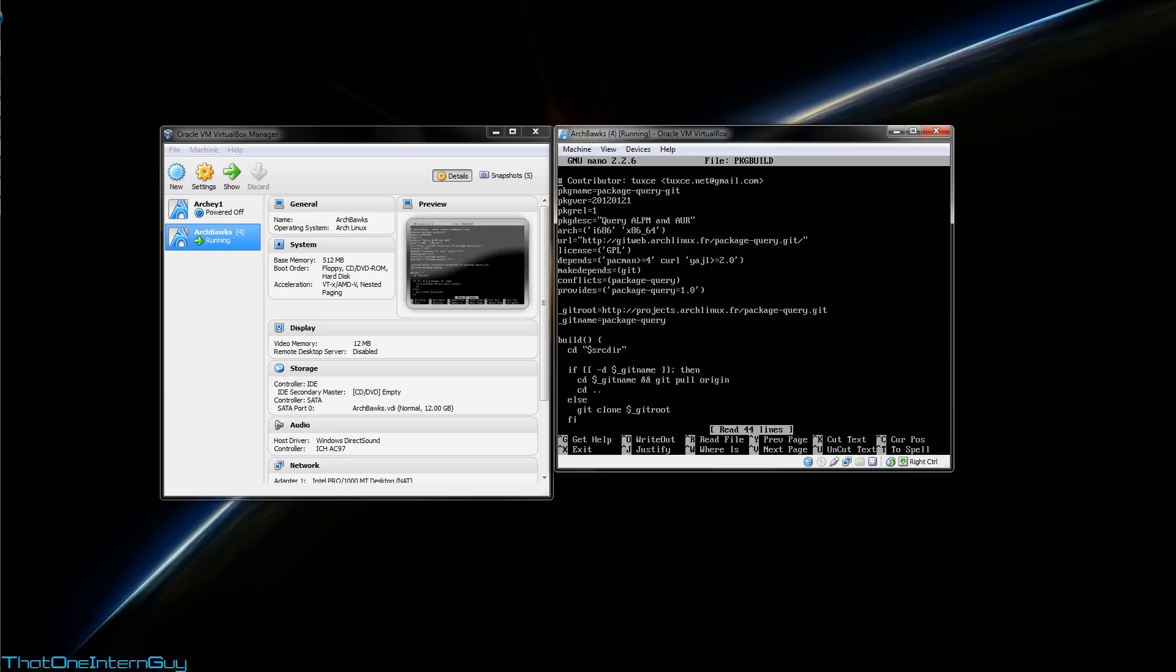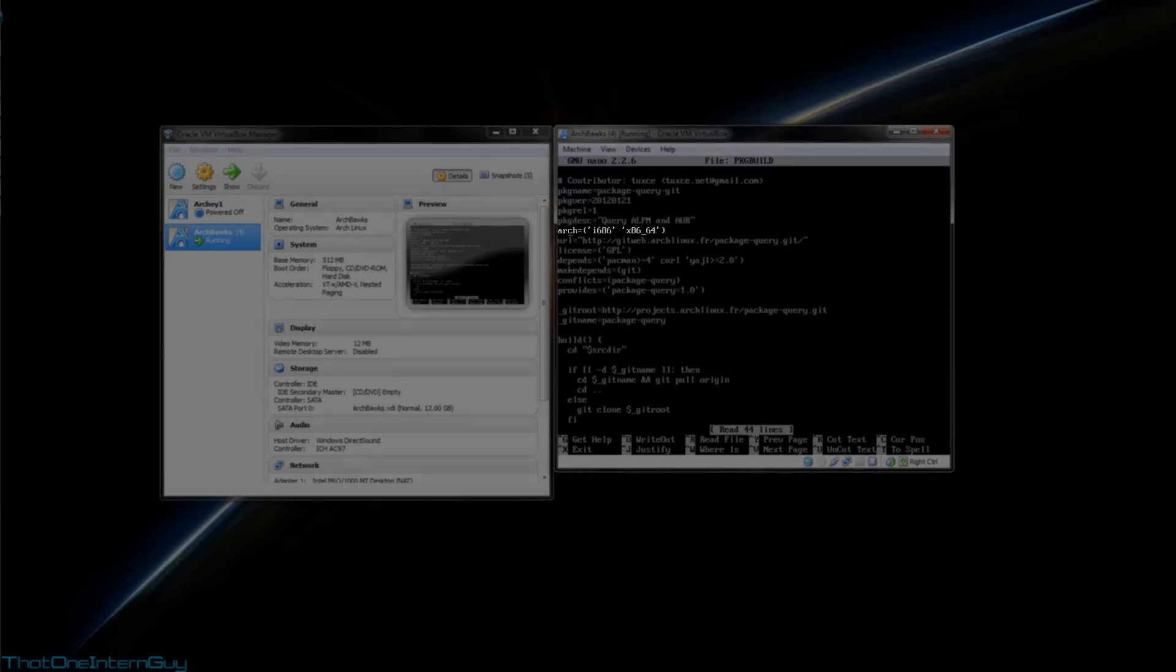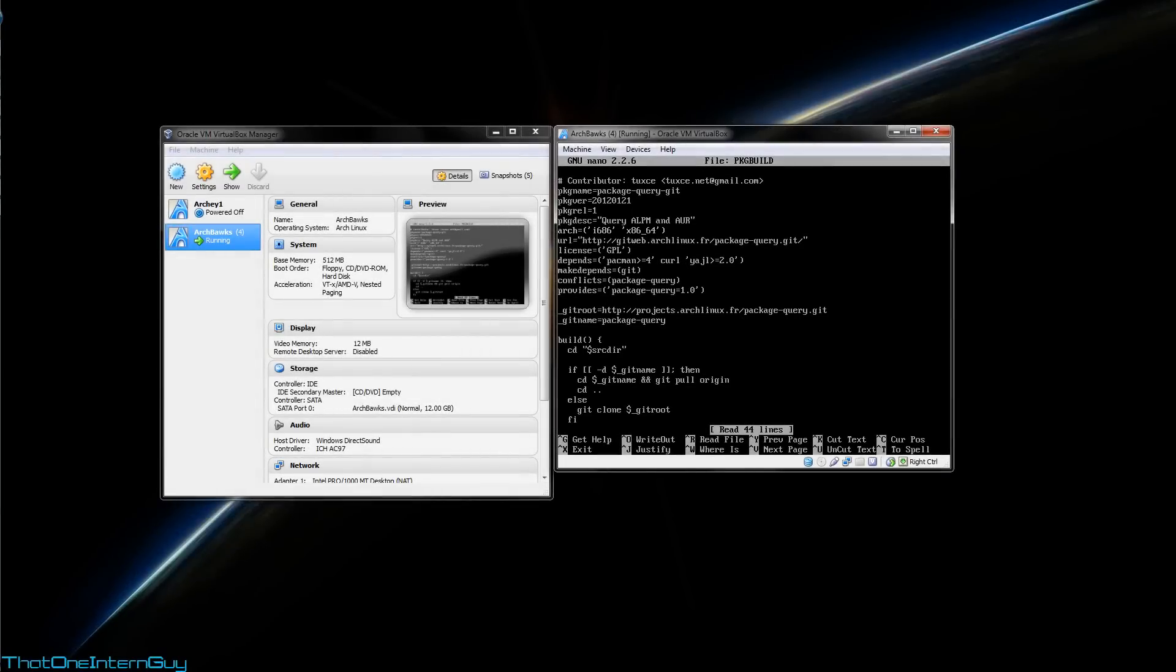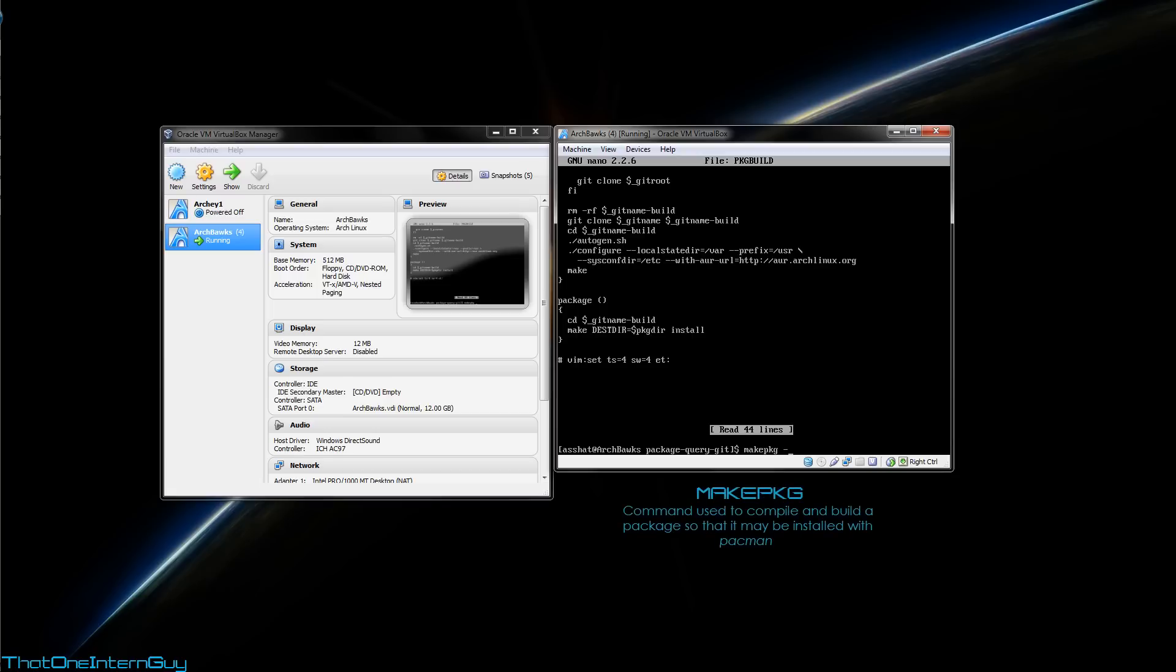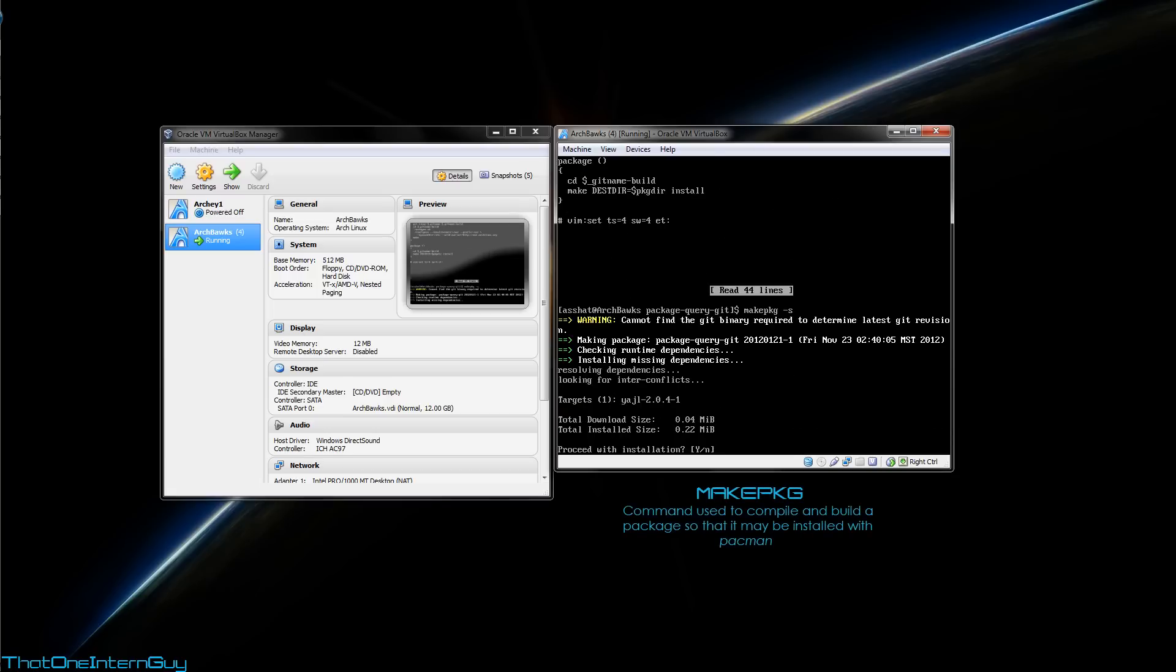Now these are the instructions that package is going to use in order to install itself. So when you view a package build, you're mainly looking for any malicious code or anything that you may need to change specifically for your system. For example, under Arch, some programs simply have something here for x86. So if that were to happen and you would need this to work on your 64-bit system, you would have to change this part of the file in order for it to work. But anyway, this file looks good to me, so I'm going to hit control X to quit out of nano. So let's compile this package. Run a command called make package with the -s switch. I'm going to hit enter.